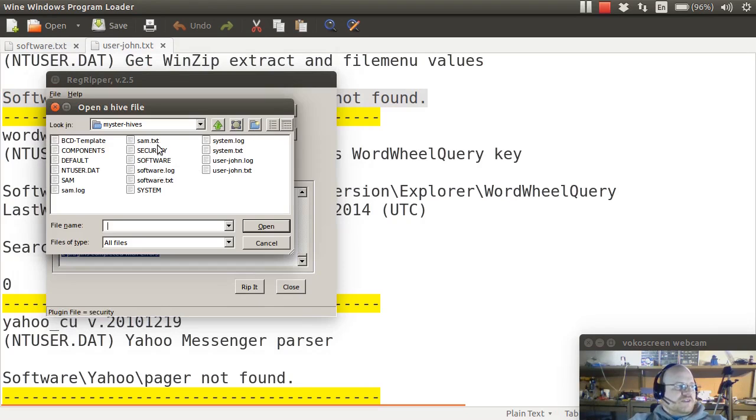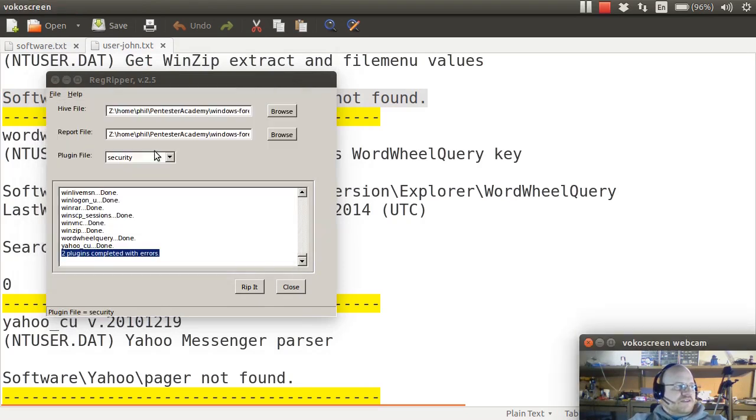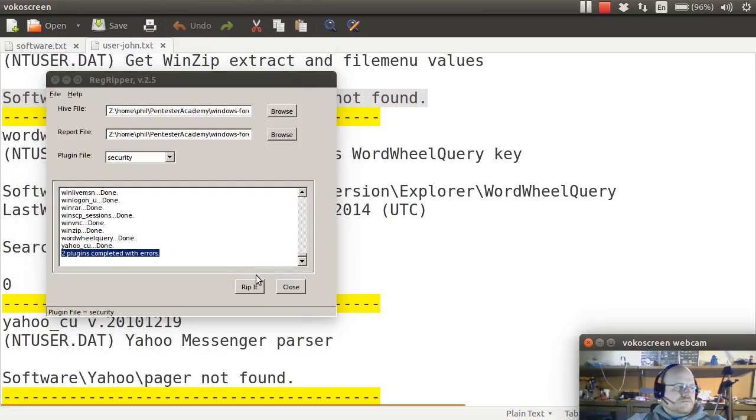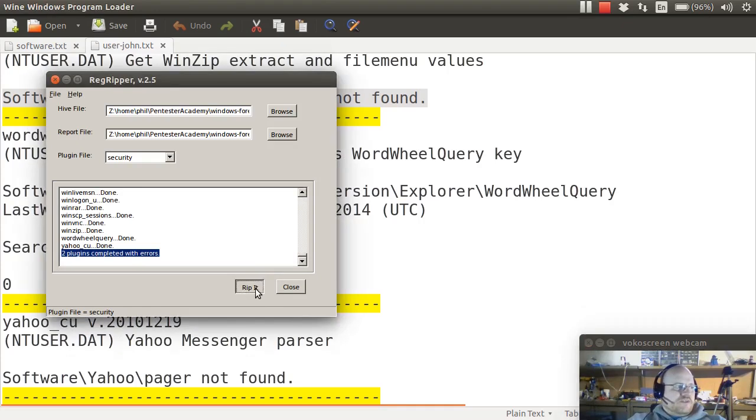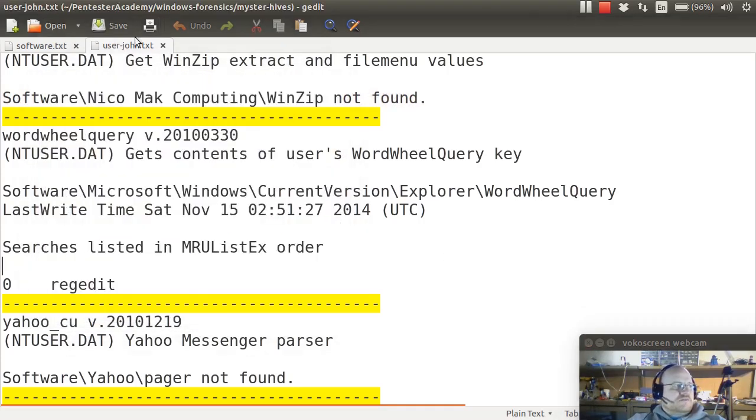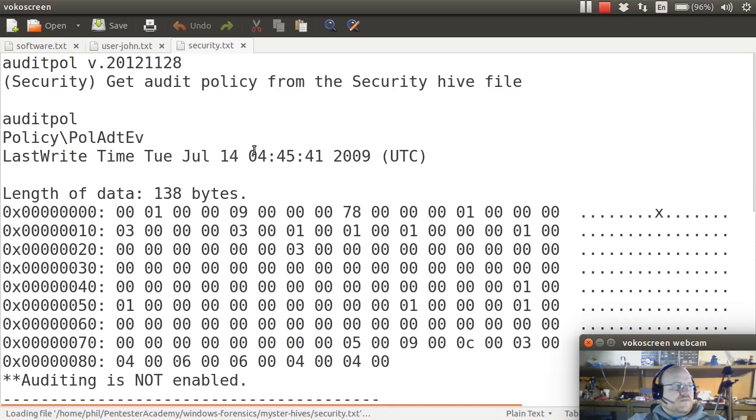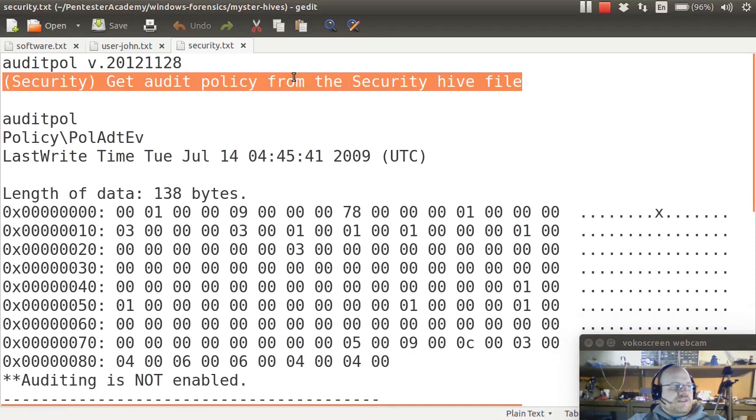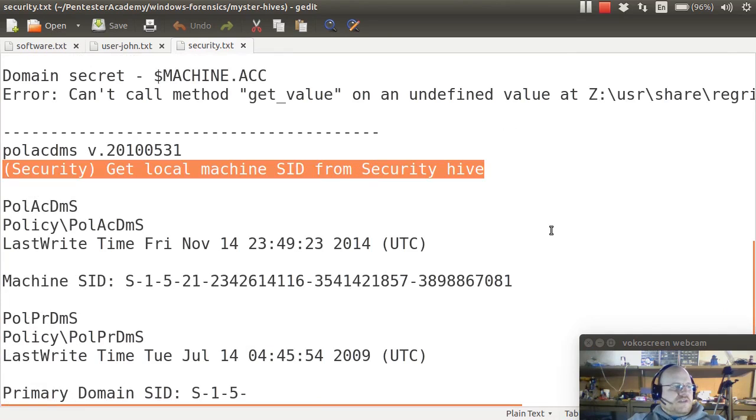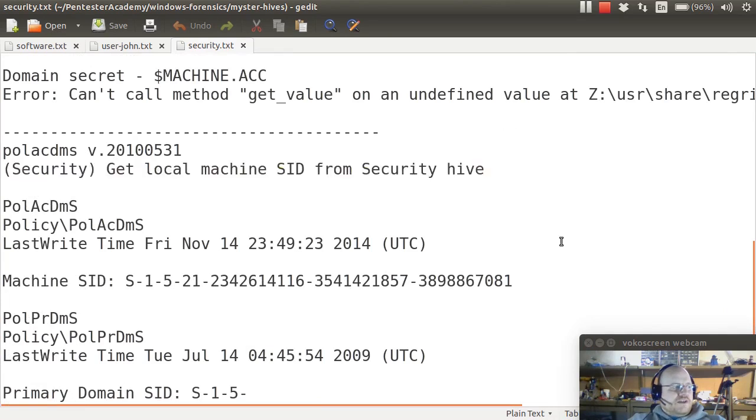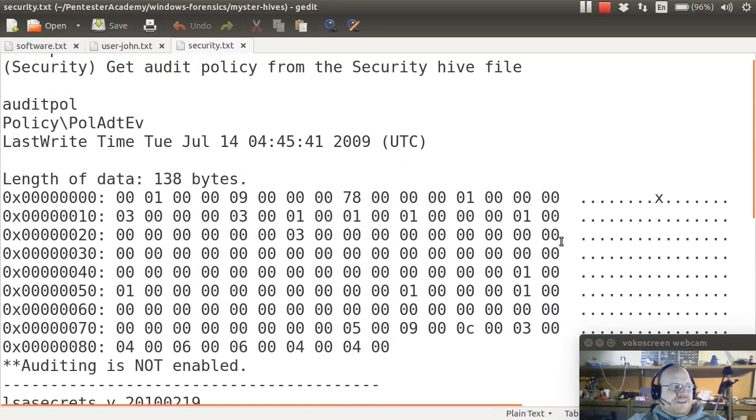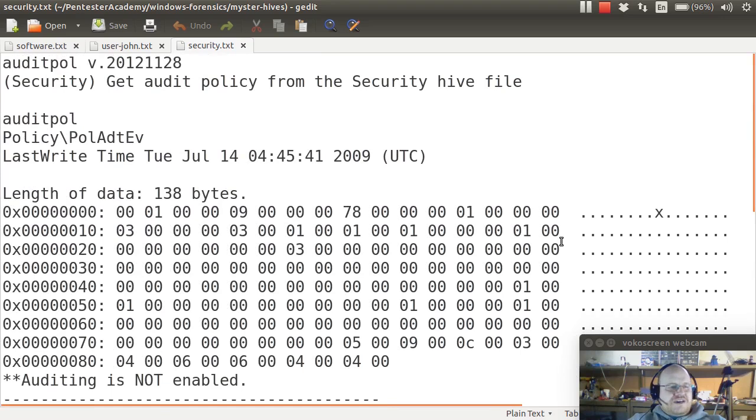So let's have a look at the security hive. We will rip it. And it's almost immediately done. Here we can get the audit policy. The SID for the security hive. And that's mostly it. So there's not a lot in this hive. As you can see, you're not going to get a ton of information.